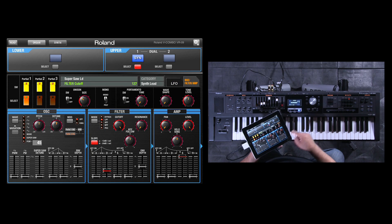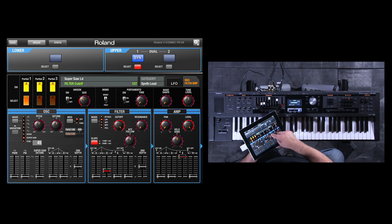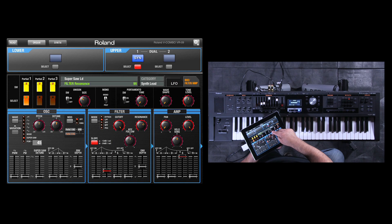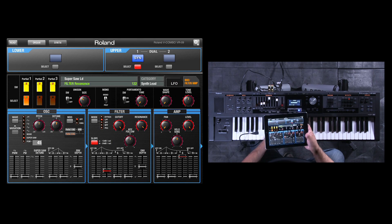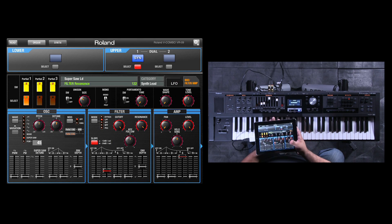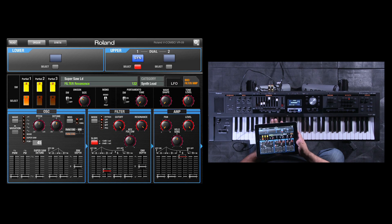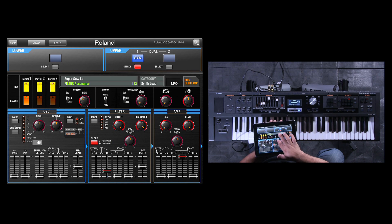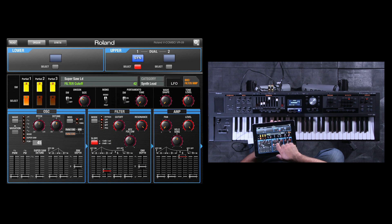Let's go ahead and crank up the resonance here. I'm going to hit a note with my left hand — don't try this at home. Now I'm going to go ahead and adjust my cutoff. As you see, we have full control of the VR09 with the editor.